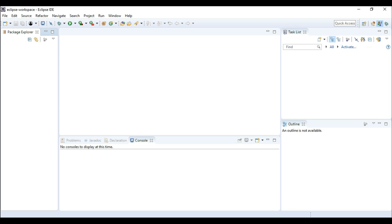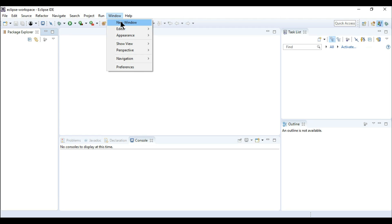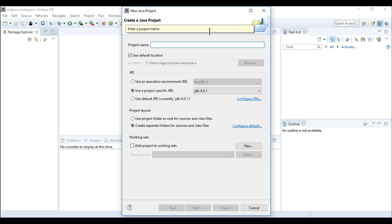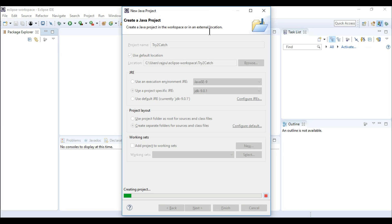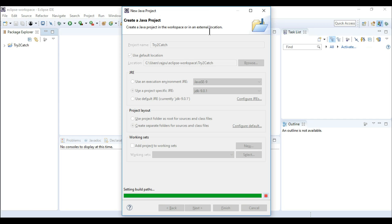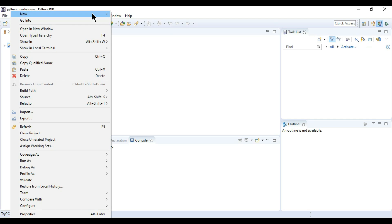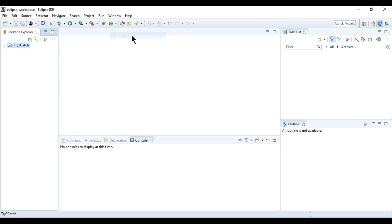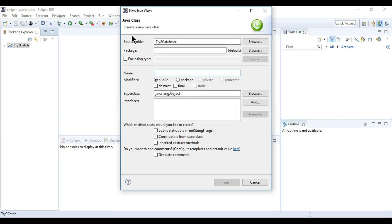Now let's see how we can implement this while coding. I'm going to create a project — File > New Java Project — and I'm going to name it 'try to catch'. Now I'm going to create a new class and name it 'Calculation'.